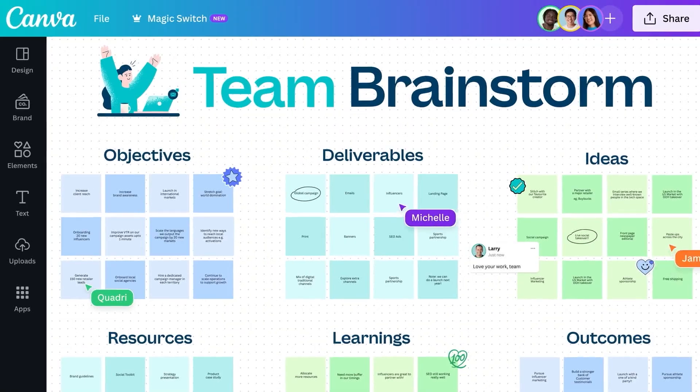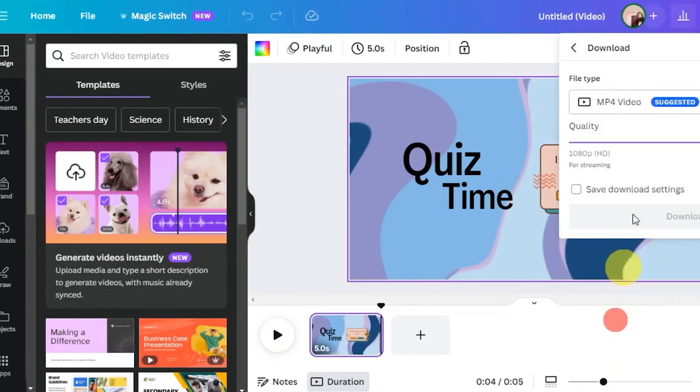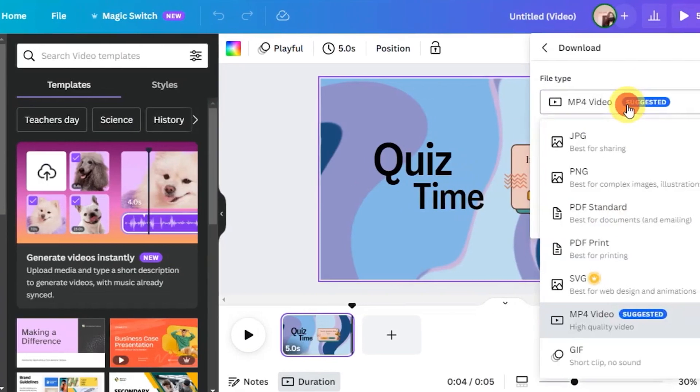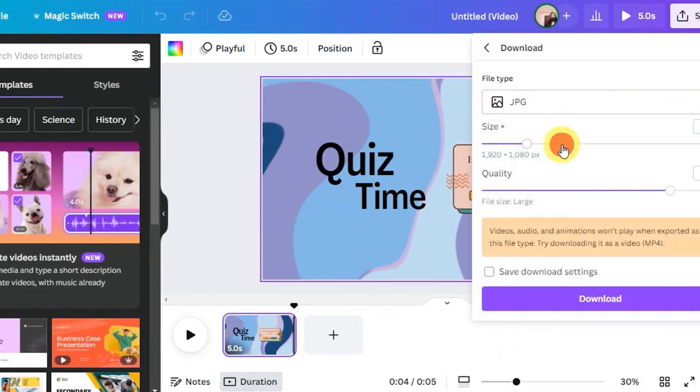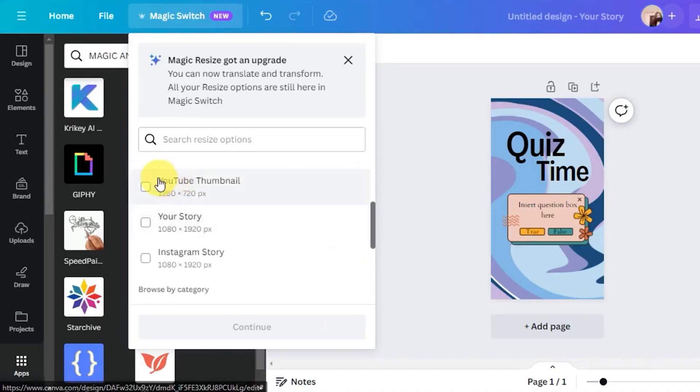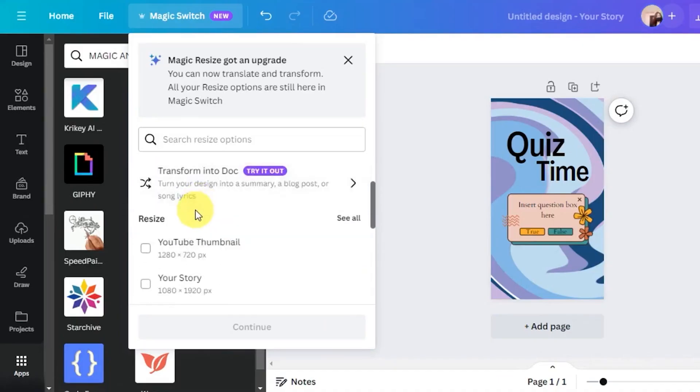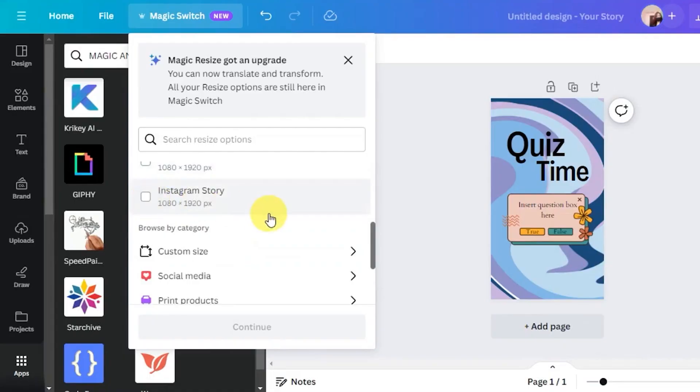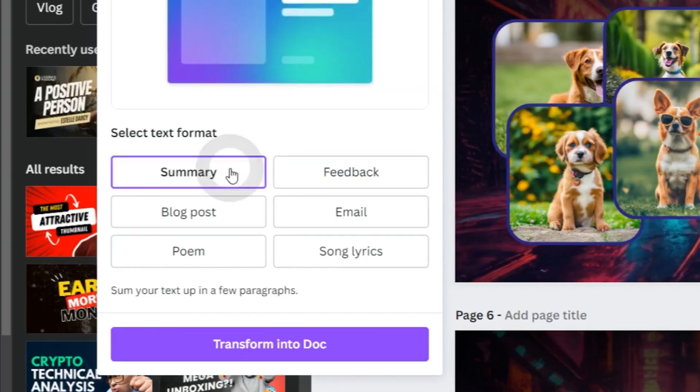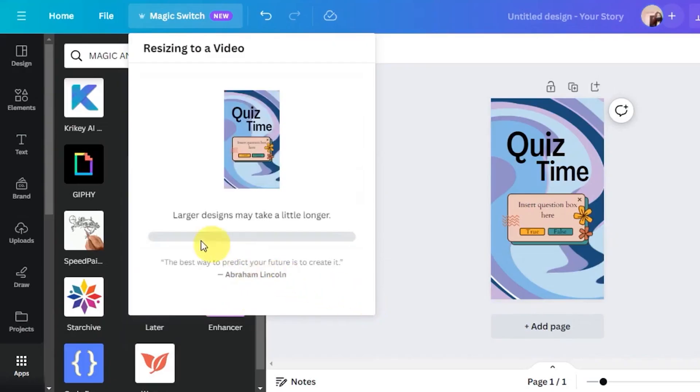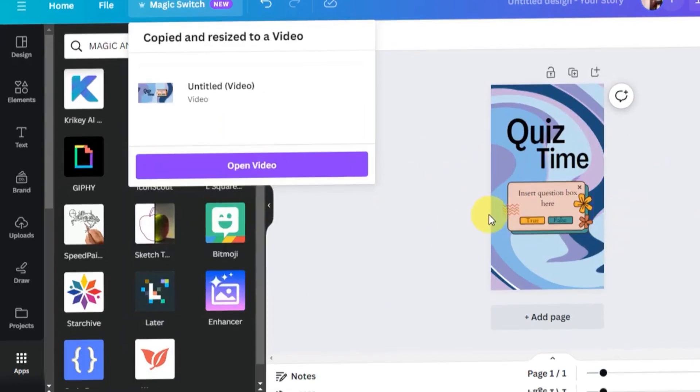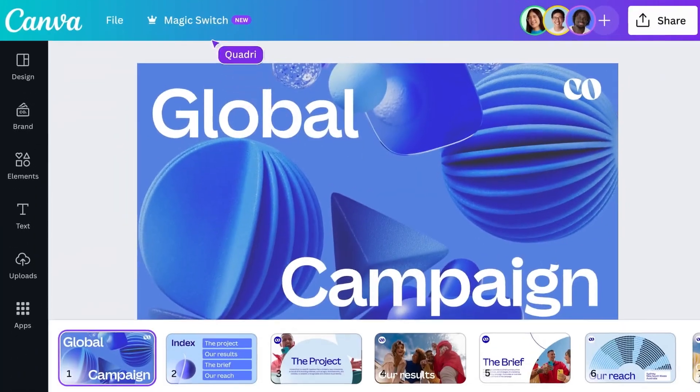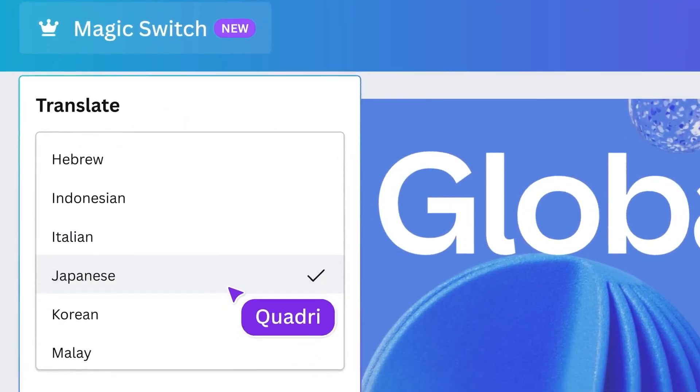This feature, called Magic Switch, automatically transforms your designs into various formats, dimensions and languages, making content dispersion a breeze. With Magic Switch, you can convert a presentation into a blog post, summary, email or even a poem, resize designs effortlessly for different platforms, and auto-translate your content to reach a global audience.